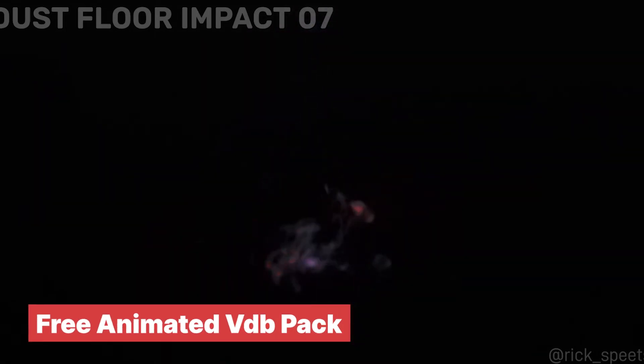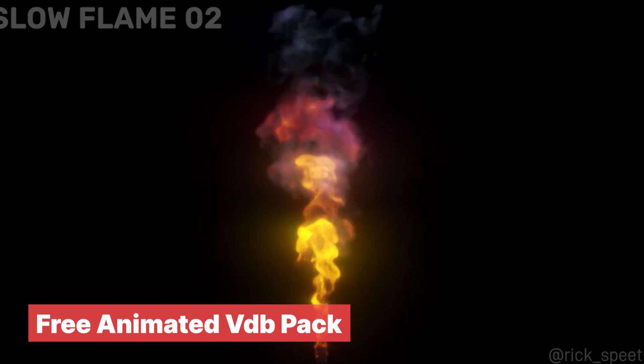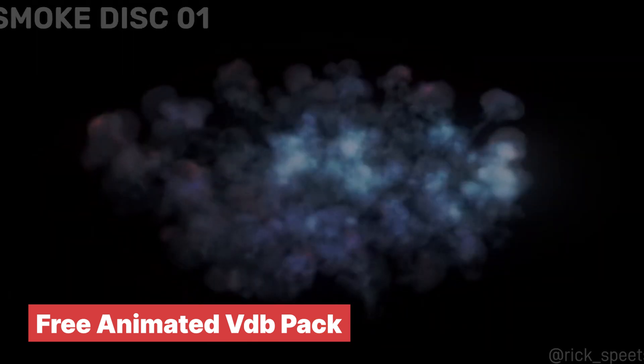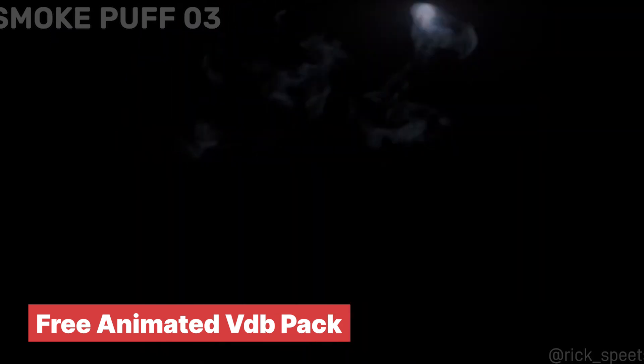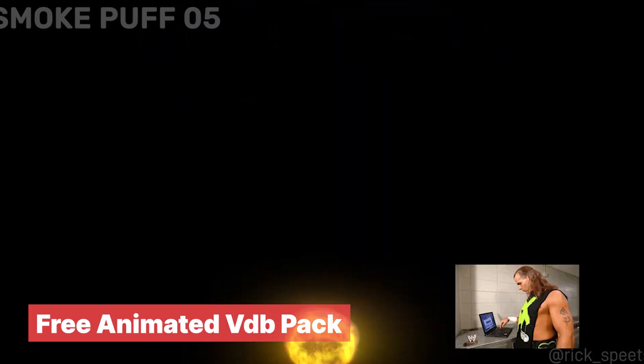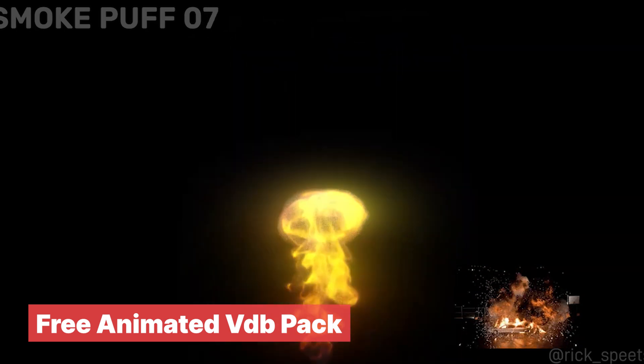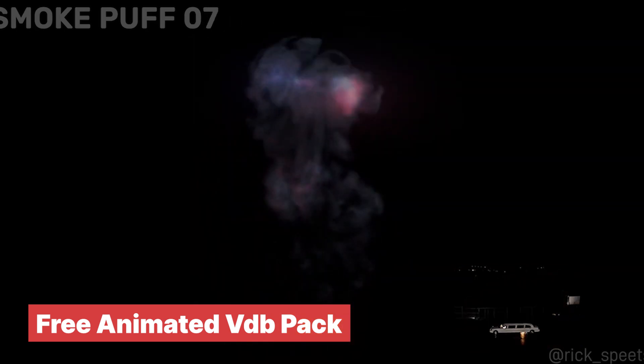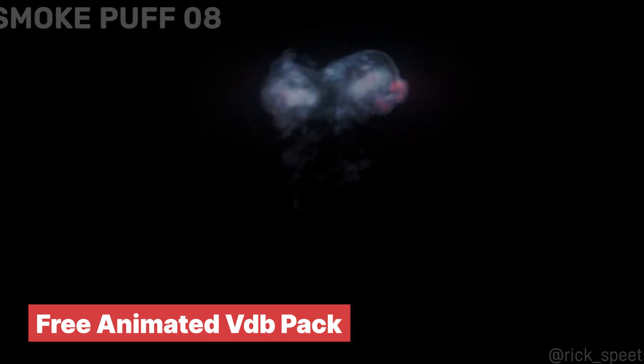Free Animated VDB Pack. If you really want to do a 360 around your explosions, it will cost you some render time. But these free animated VDBs are detailed and ready to use in any projects you want. They are not going to render as fast as the PNGs, but at least you don't have to set up the smoke simulation and wait hours for it to bake. You are essentially hitting the ground running with this pack of animated VDBs.